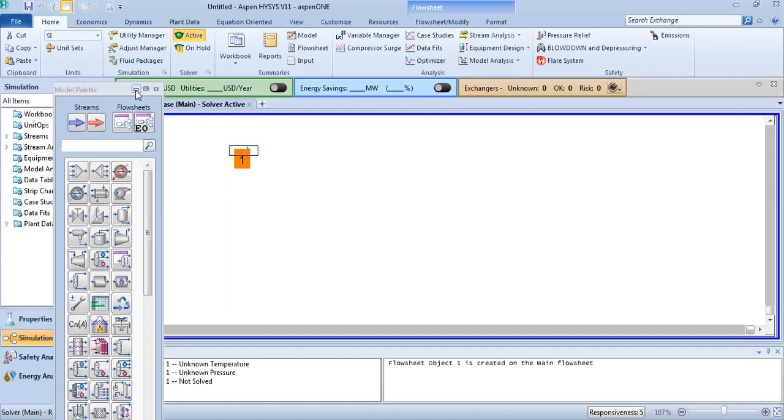Here we need the pressure variable. We will take the vapor fraction to study the effect of the pressure at constant temperature on the vapor fraction. Click vapor fraction and add. We have now calculated our state.